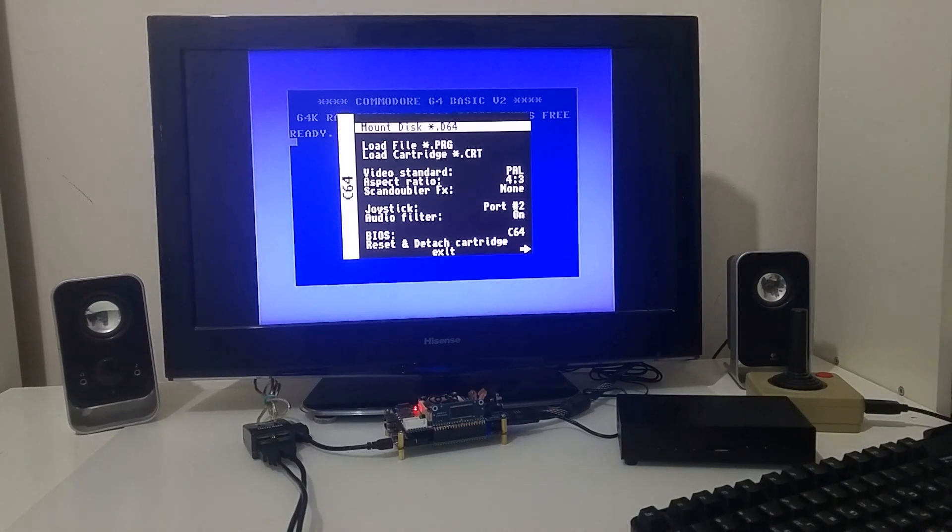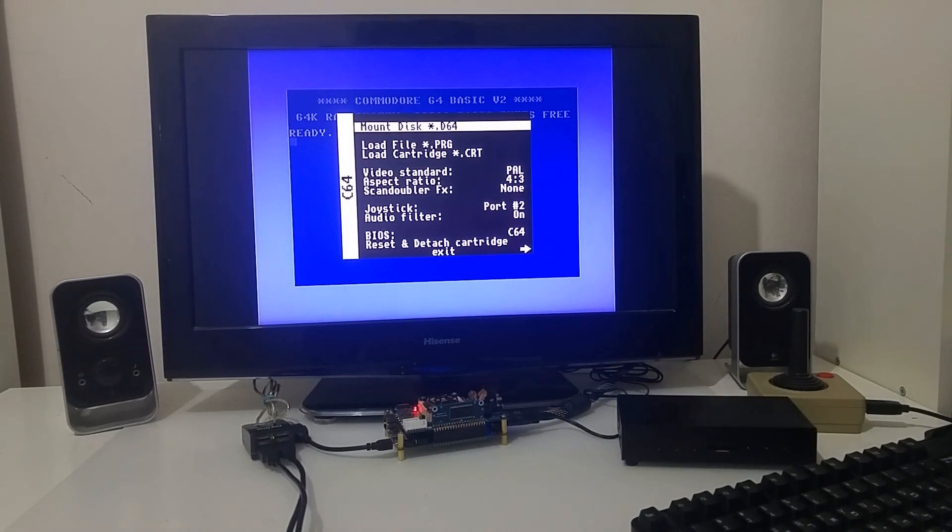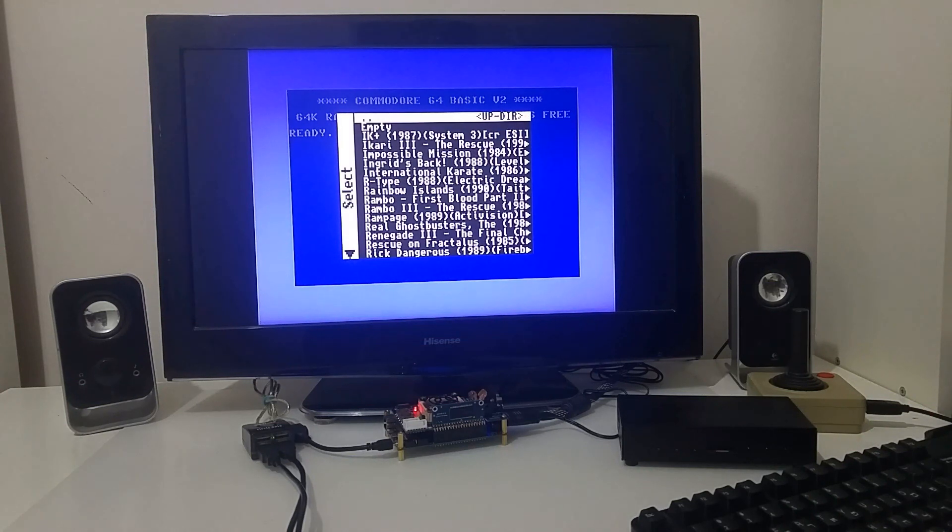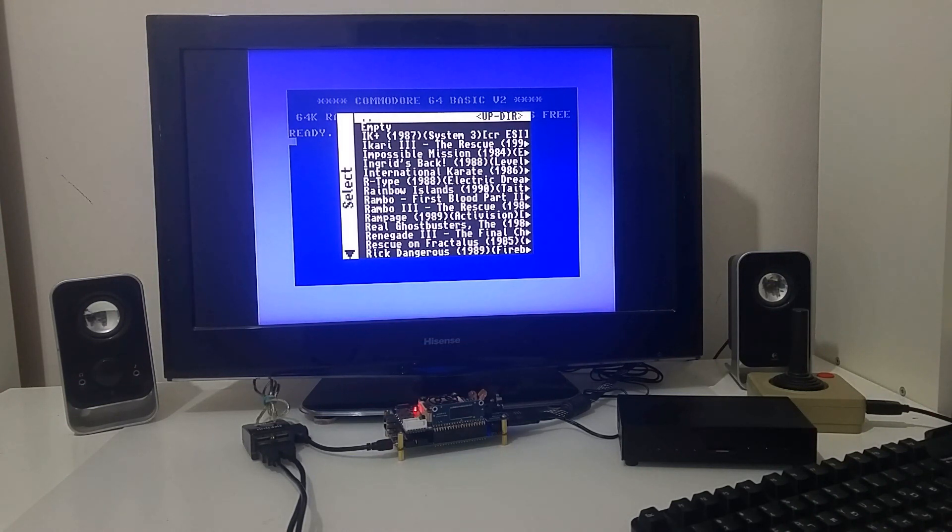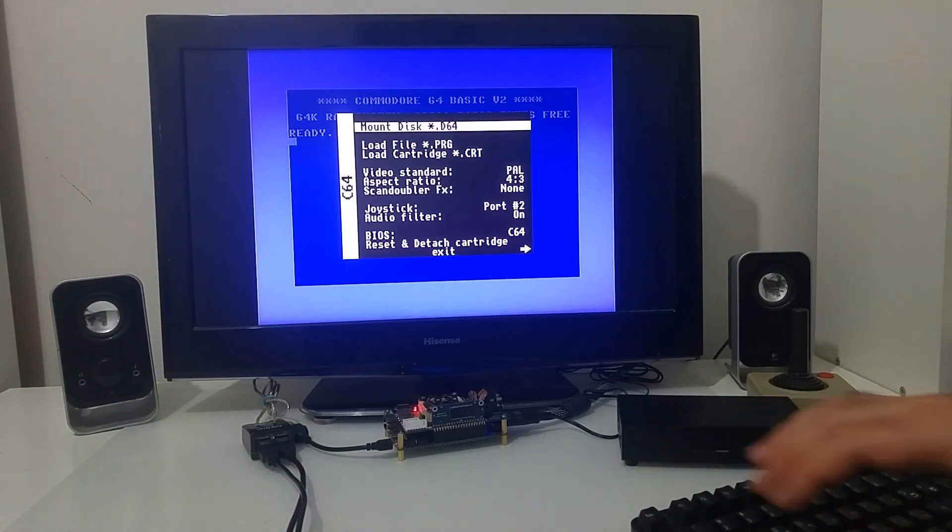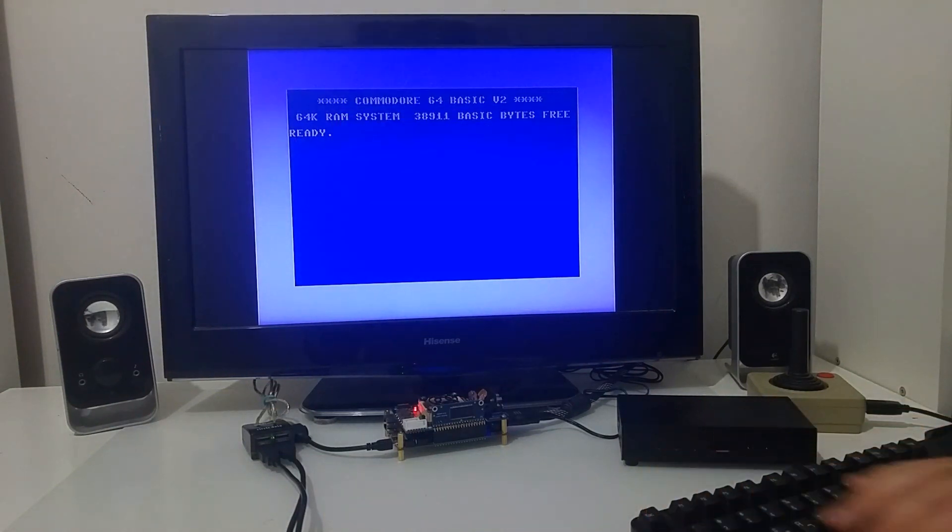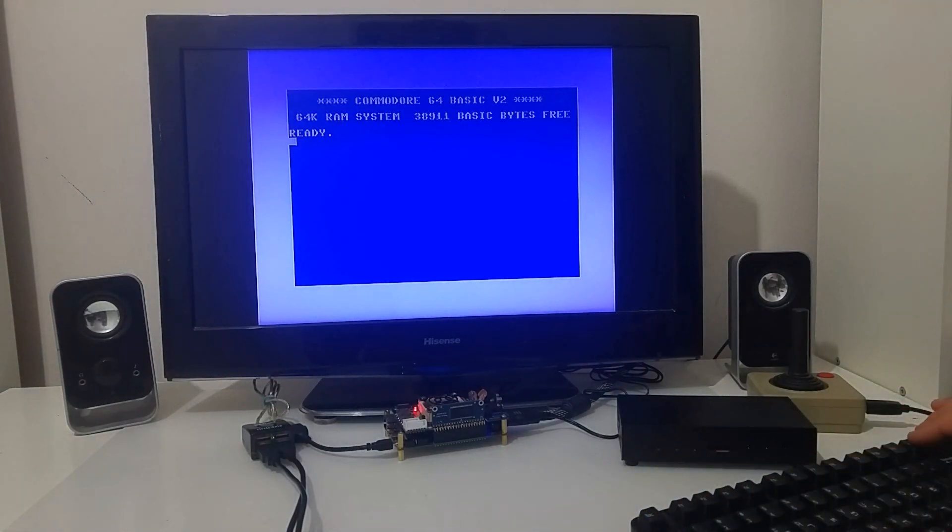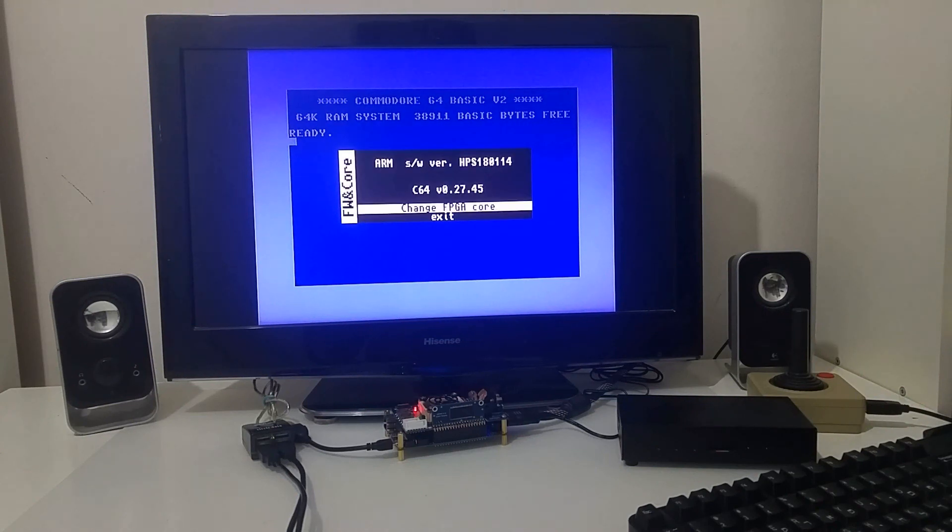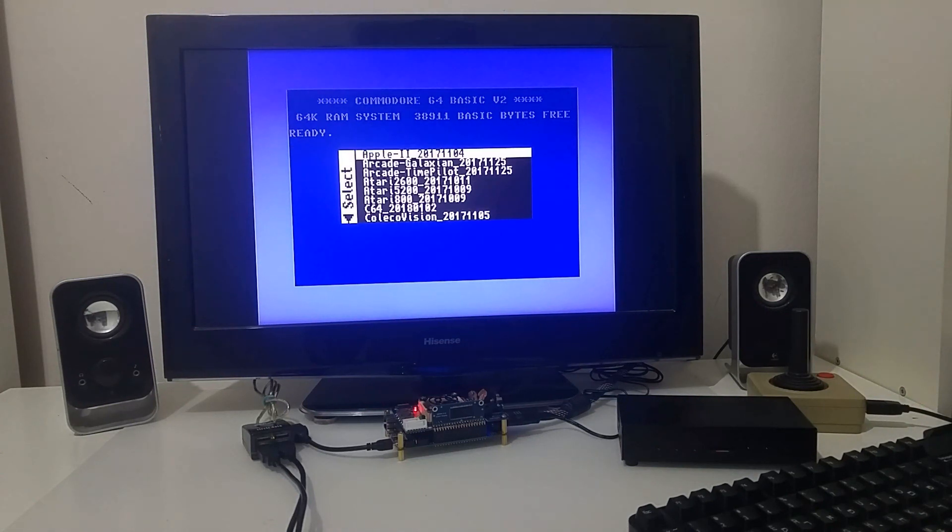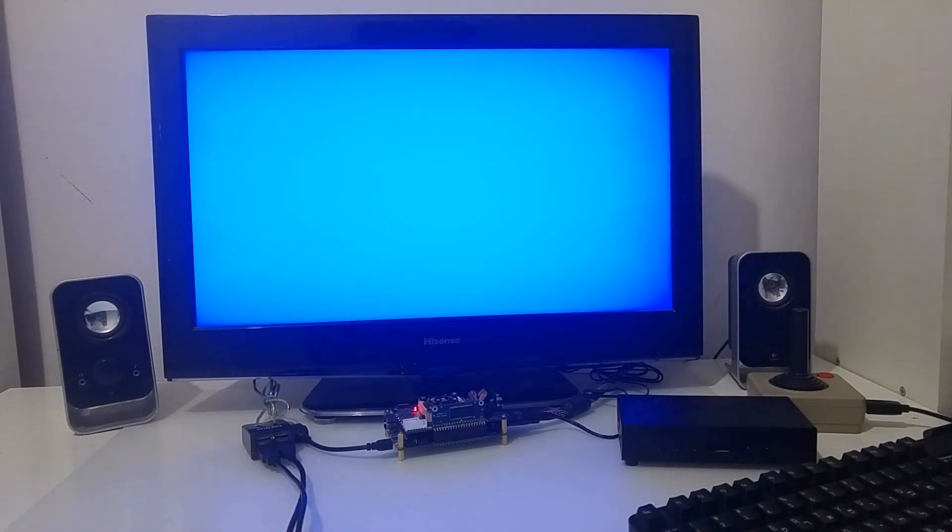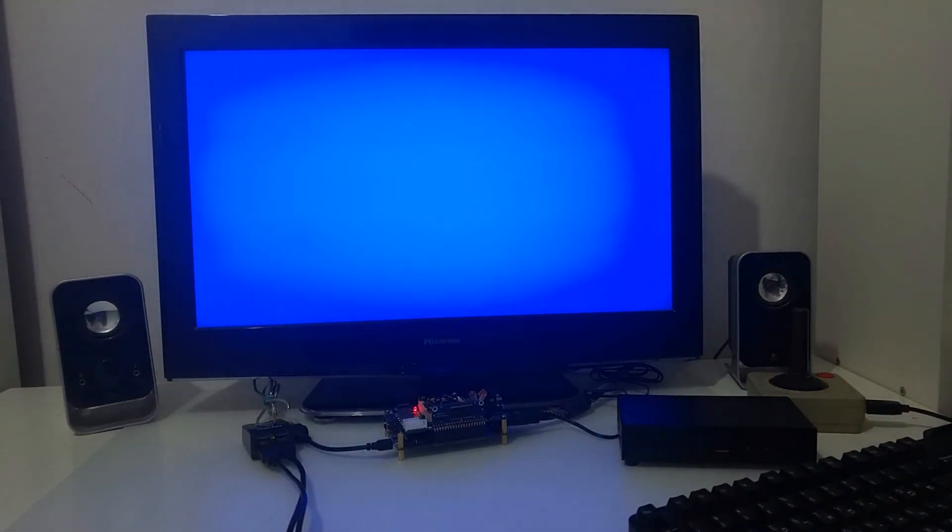And now I'm booting into a Commodore 64 computer where I can mount a D64 Commodore disc or Commodore games out of the many that I uploaded here and we can just load the Commodore software.